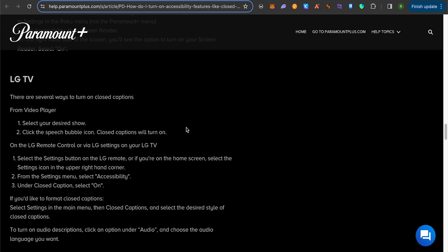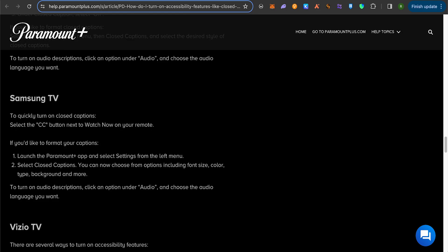For the Samsung TV, you just have to click on the option of CC. This is the button on your remote, and it is right next to Watch Now. Simply click on it, and after that you will have to open up your Paramount Plus app.